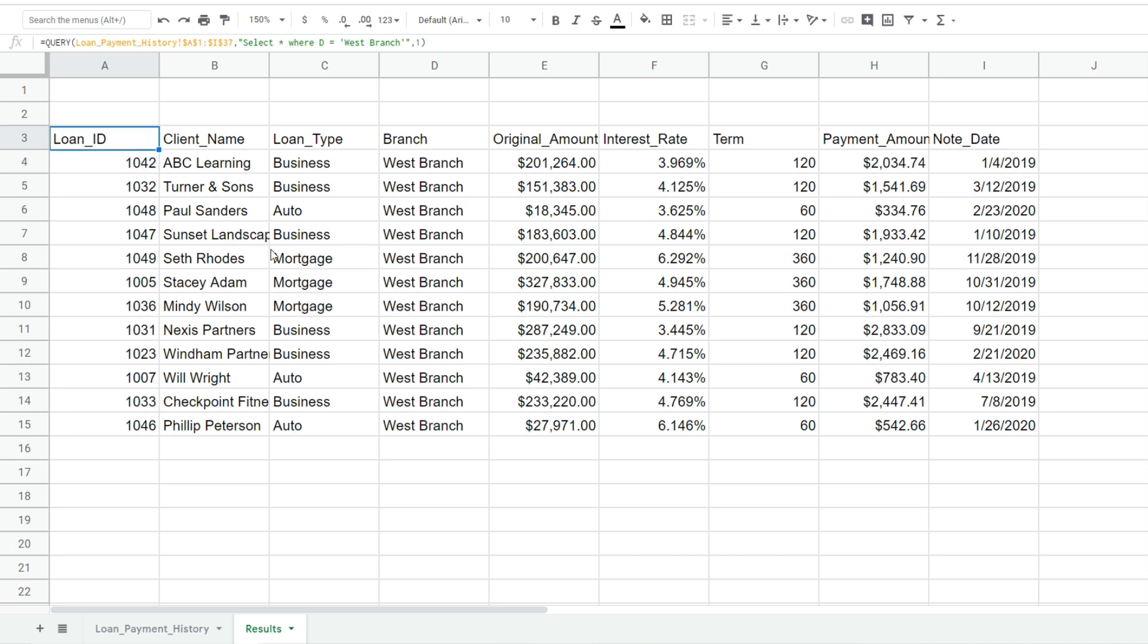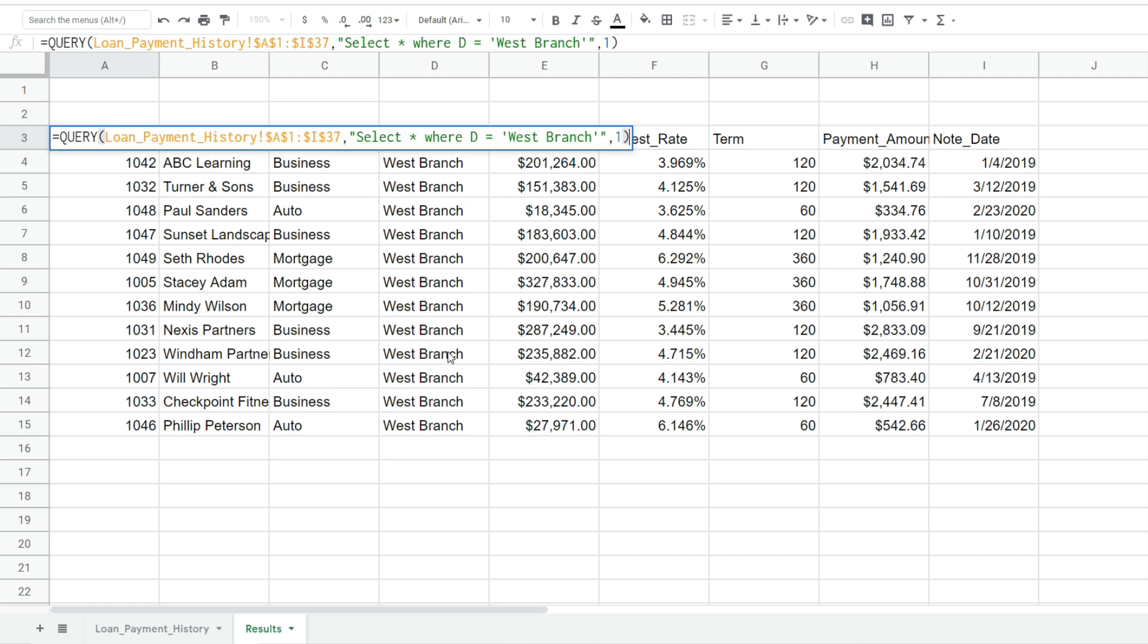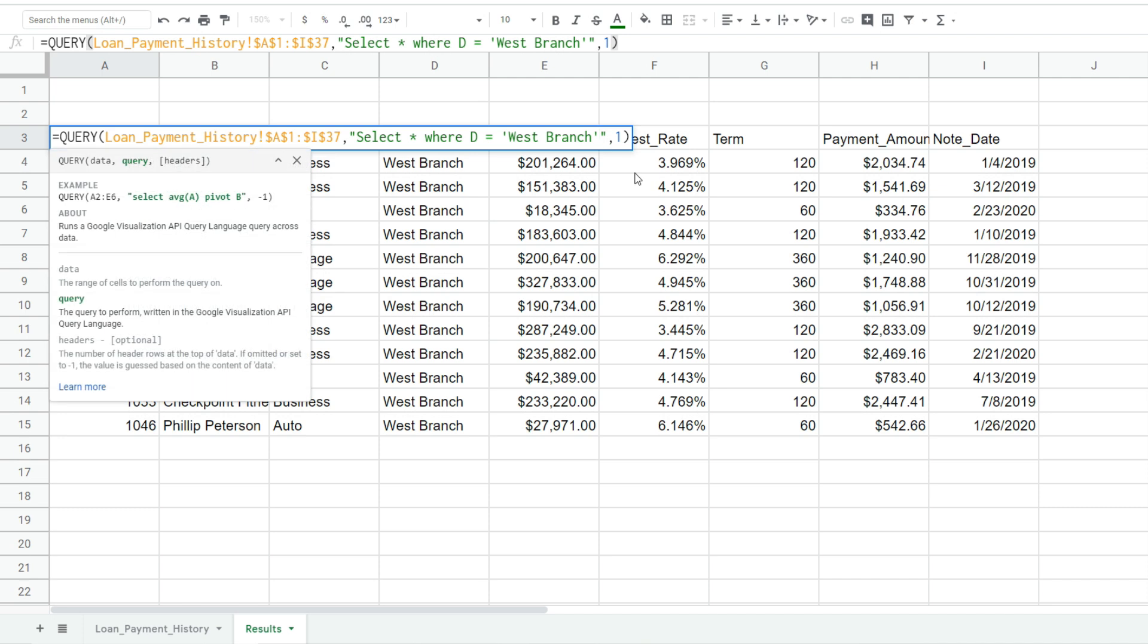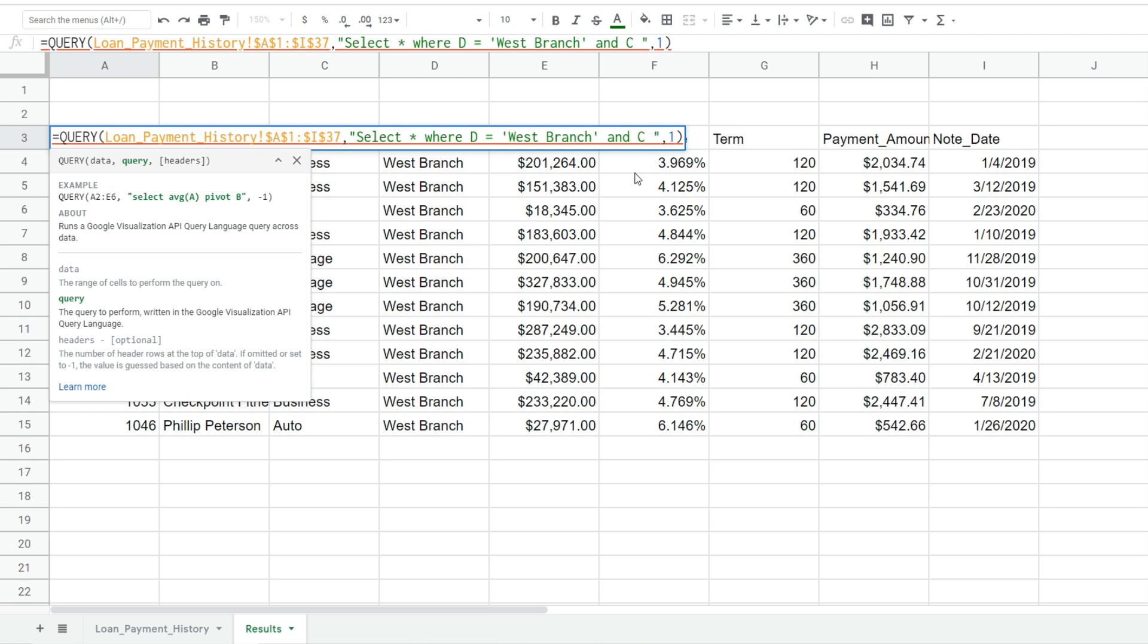So if we wanted to add another criteria on top of the one we already have, maybe we just want to get business loans originated at the west branch. I'll go back into our query function after our first criteria of the west branch. We'll type the keyword and and the loan type resides in column C.